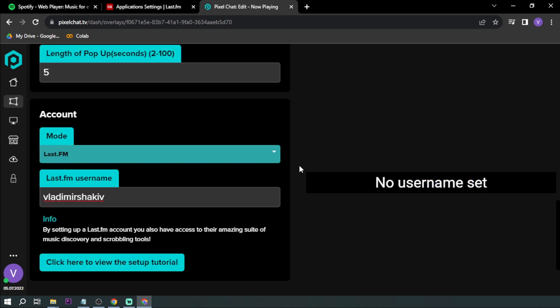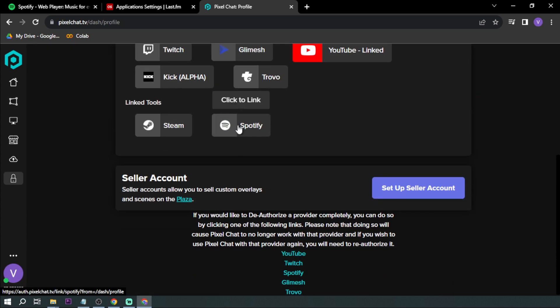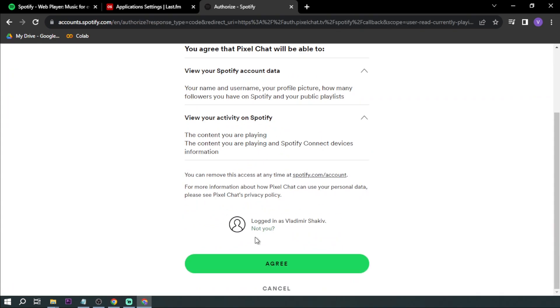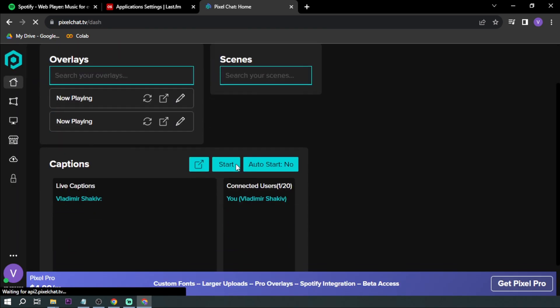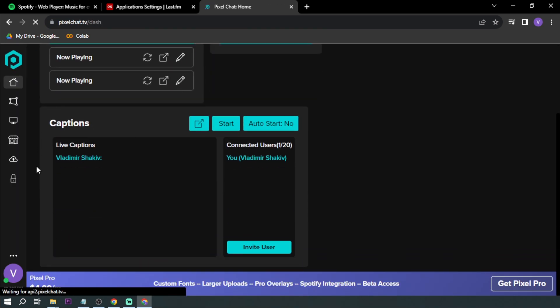But if you see here, there's nothing really popping out here. So what we're going to do is click our icon here and then we want to link our Spotify. So we're going to click this one. I agree. There you go.